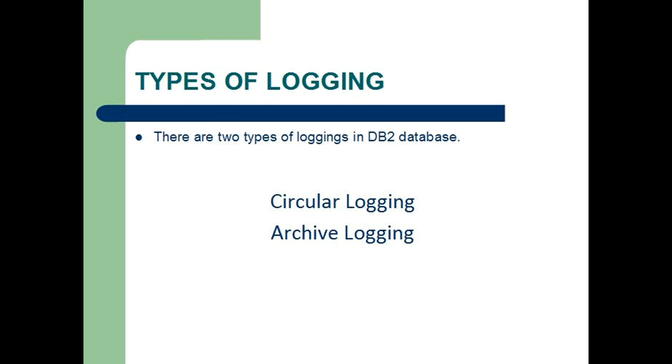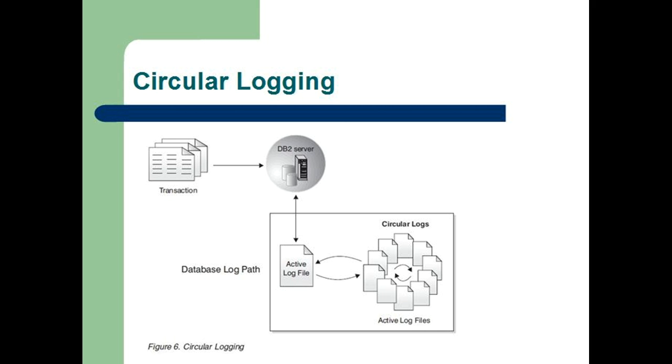Circular logging is the default behavior when a new database is created. The LogArchMeth1 and LogArchMeth2 database configuration parameters are set to off. With this type of logging, only full offline backups of the database are allowed.